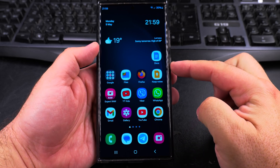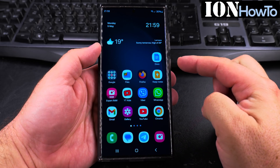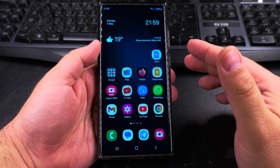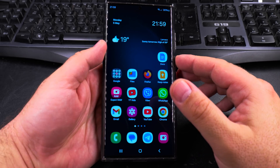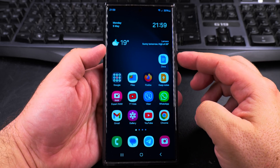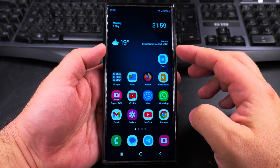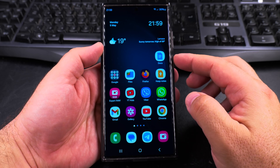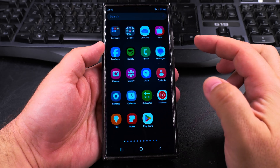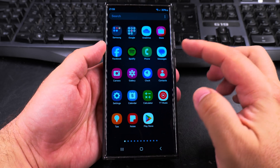Today I show you how to enable Bixby on your Samsung Galaxy Android phone. If by default you have the Google Gemini AI Assistant but you don't have Bixby, this is how you enable Bixby.